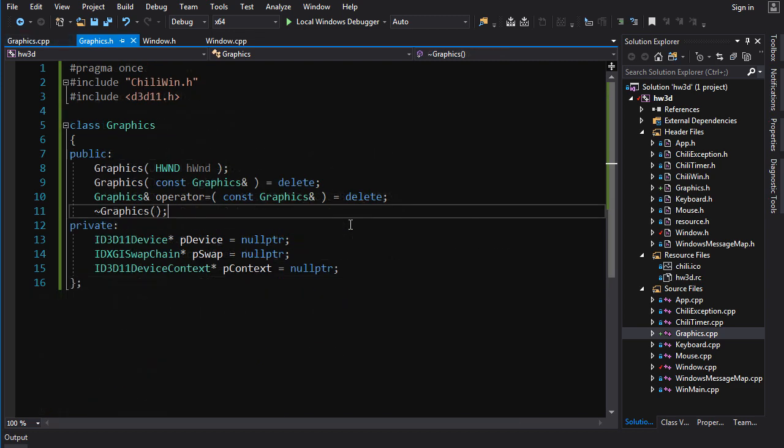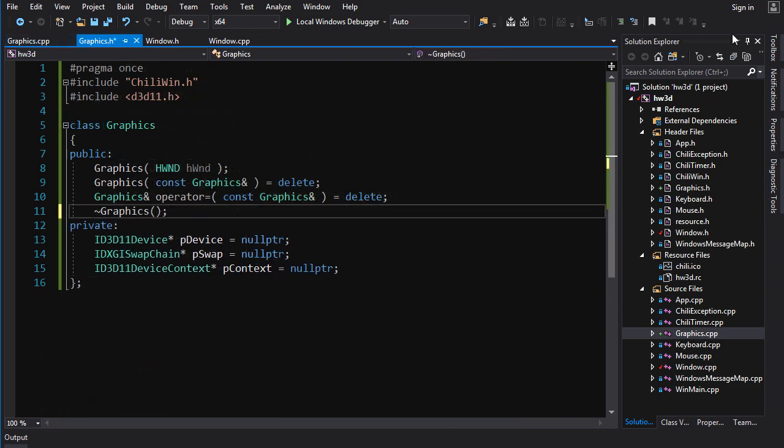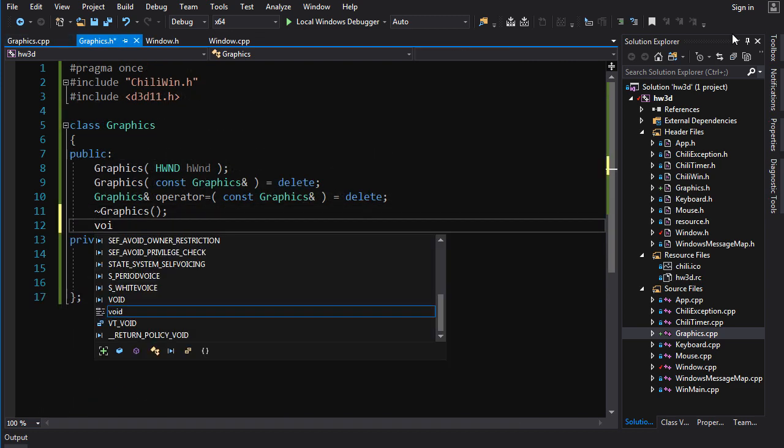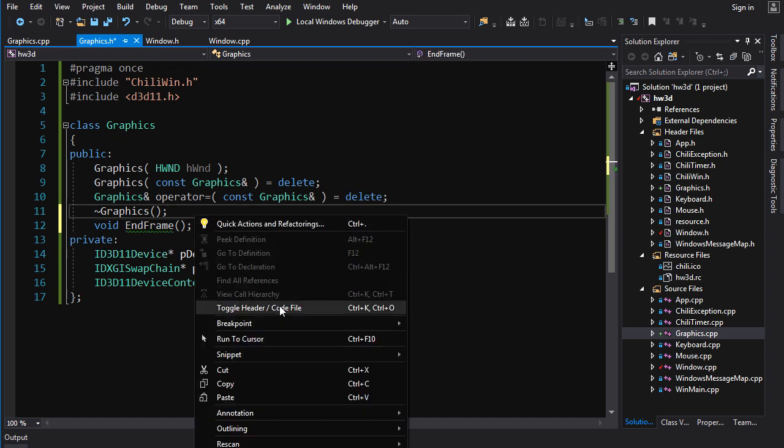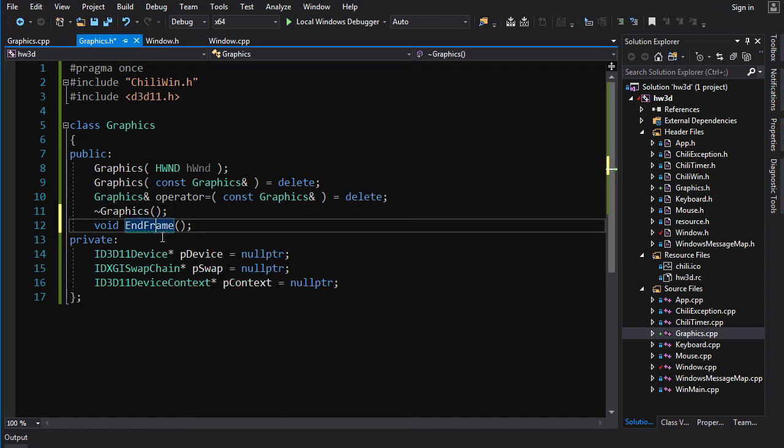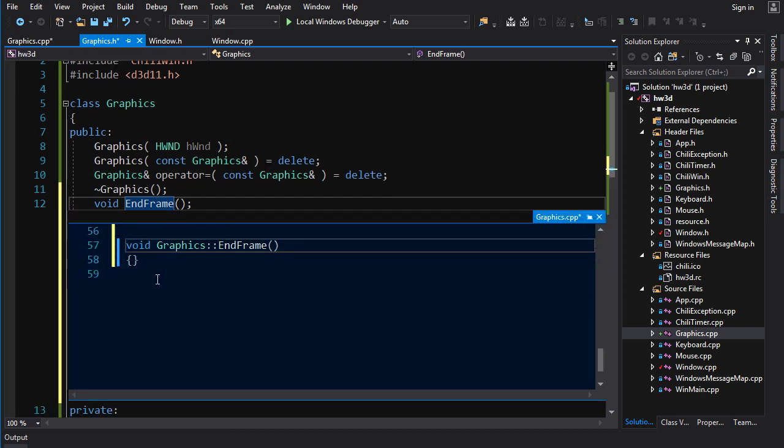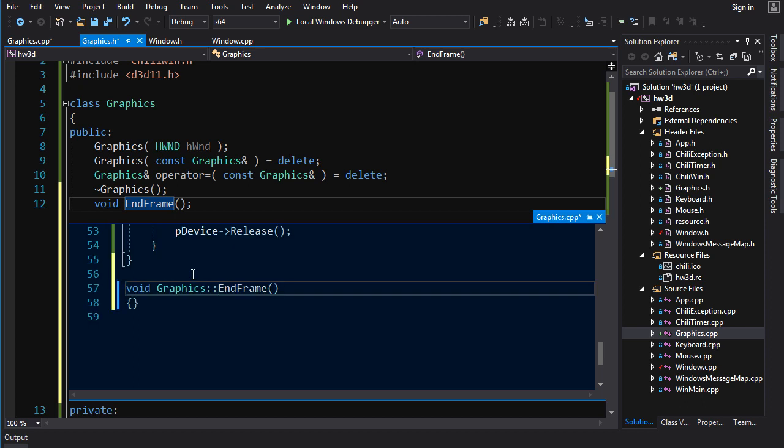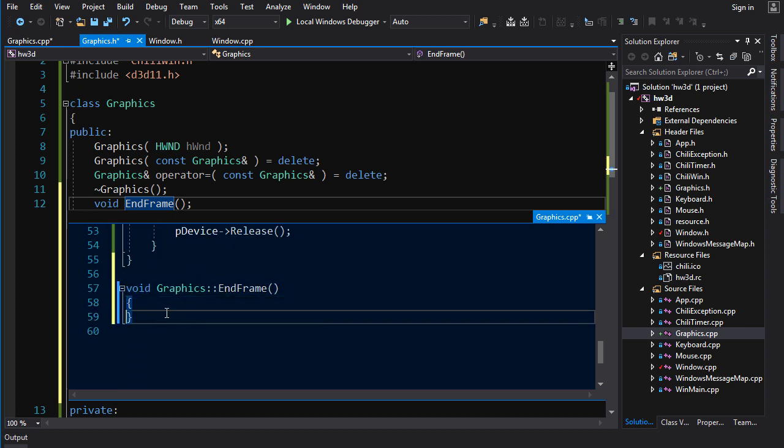So let's try and do something with our Graphics now. Now the simplest thing I can think of doing first is the operation of presenting the back buffer to the front buffer, or flipping. So let's create a function EndFrame that does that. And we'll see if we can notice anything. Even if not, this operation is a prerequisite for any other operation that we want to make that will have an effect, because if you don't present whatever work you do in the back buffer, it'll never be visible to the user. So either way, we've got to make this guy first.